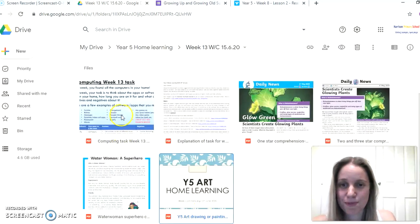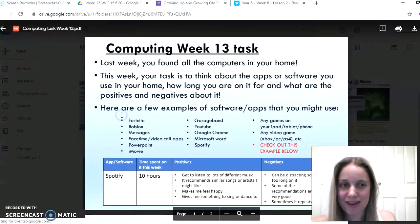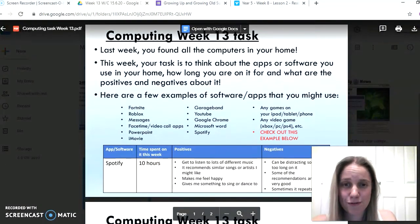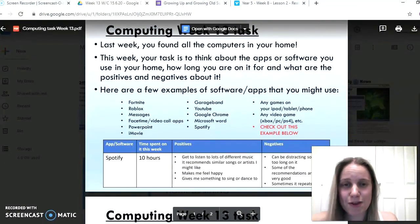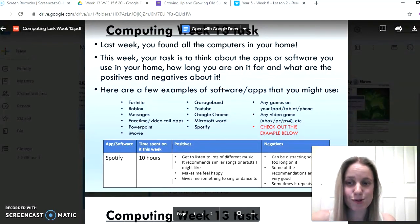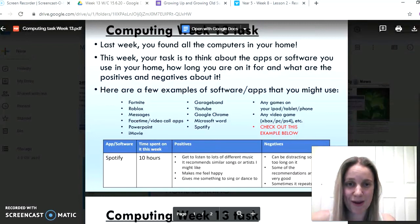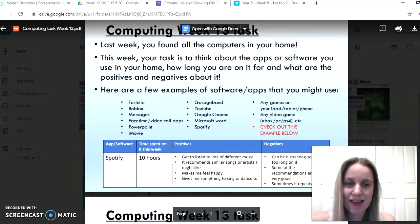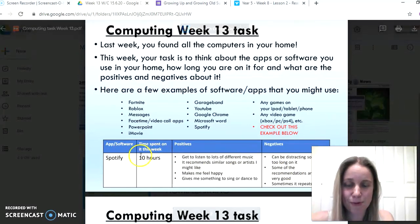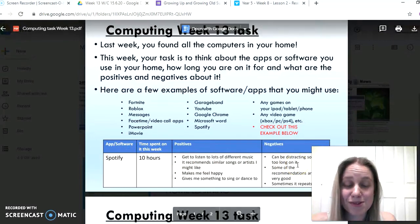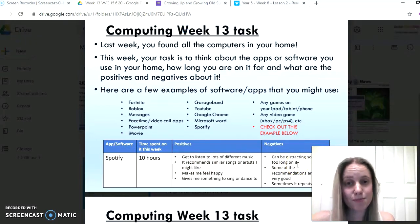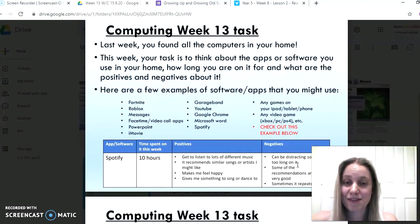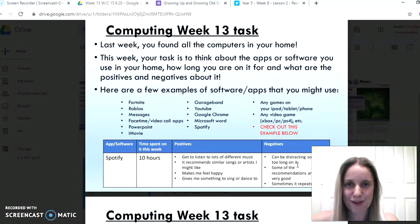Then your computing this week follows on from last week when you found different computers in your home. And this week you'll think about different apps or software that you can use in your home as well. I want you to think about how long you use them for, the positives and the negatives of those apps. There's an example here from Mr. Roberts about Spotify, but you might want to think about the apps that you use, but also the things that maybe mum and dad use or brothers and sisters use to help them with their learning or their work. And maybe you might have a little bit of a comparison of the positives and the negatives of the different things that people are using around the home.